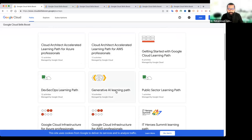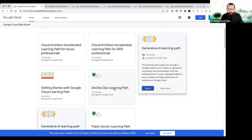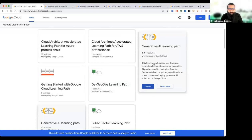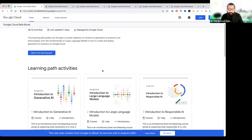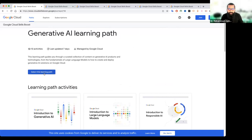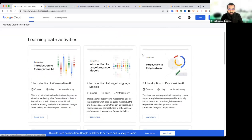Example के तौर पर मैं Generative AI learning path पे click करता हूँ, जो इन दिनों really a big highlight है। Click करने के बाद वो बताते हैं कि Generative AI path start होगा। इसमें 10 activities हैं, Google Cloud manage करता है। Learn more पे click करने के बाद 10 activities आ जाएंगे और आप join करके start कर सकते हैं।